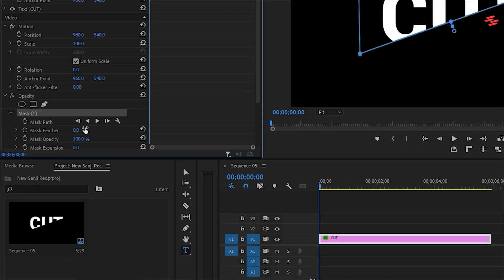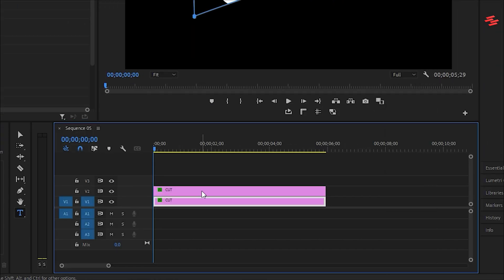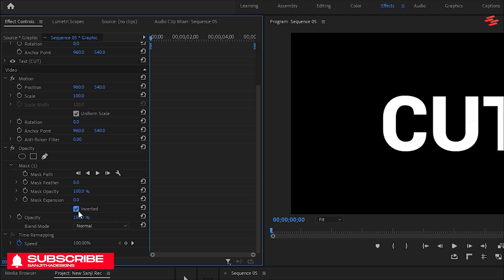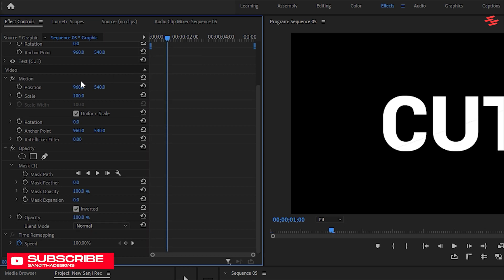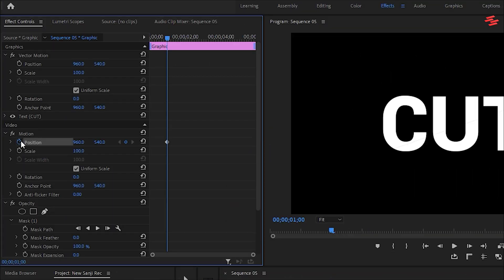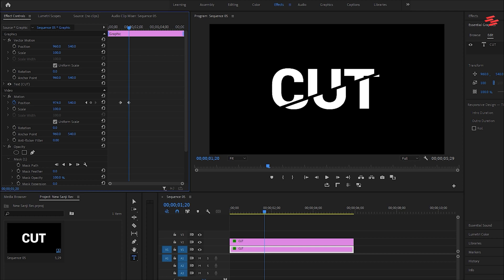Now, duplicate your text layer by holding the Alt key and dragging the layer upward. Select the first text layer, go to Effect Controls, and invert the mask. Move the playhead forward a few seconds and create a keyframe for position under Motion. Then select the second text layer and create a keyframe as well. Move forward a few more frames and change the position values. For the first text layer, adjust the position values as well.